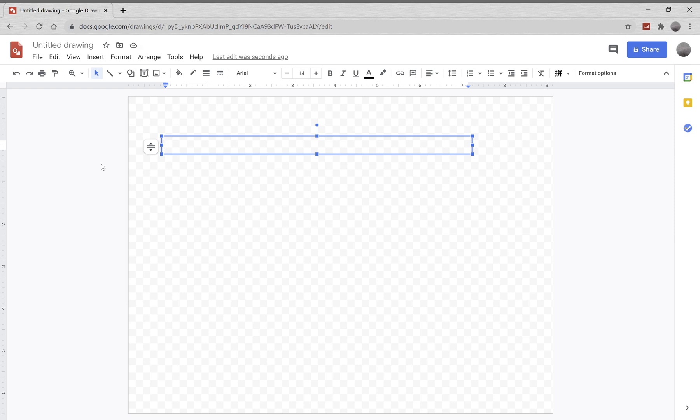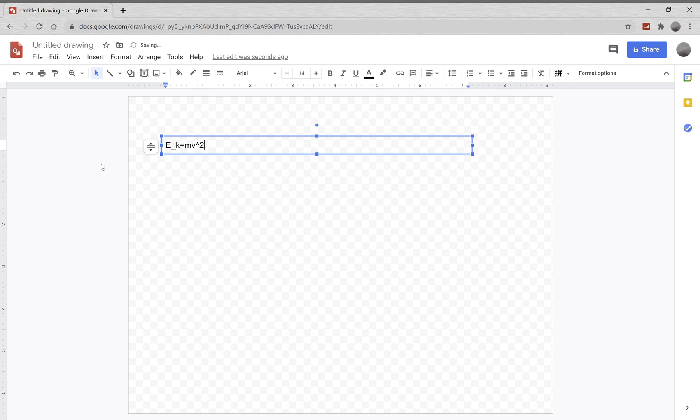Alright, hello everybody and welcome back to another physics lesson. So today we're going to talk about kinetic energy. Now does anyone know what the formula for kinetic energy is? Alright, the answer is E_k equals mv squared over 2. Correct.